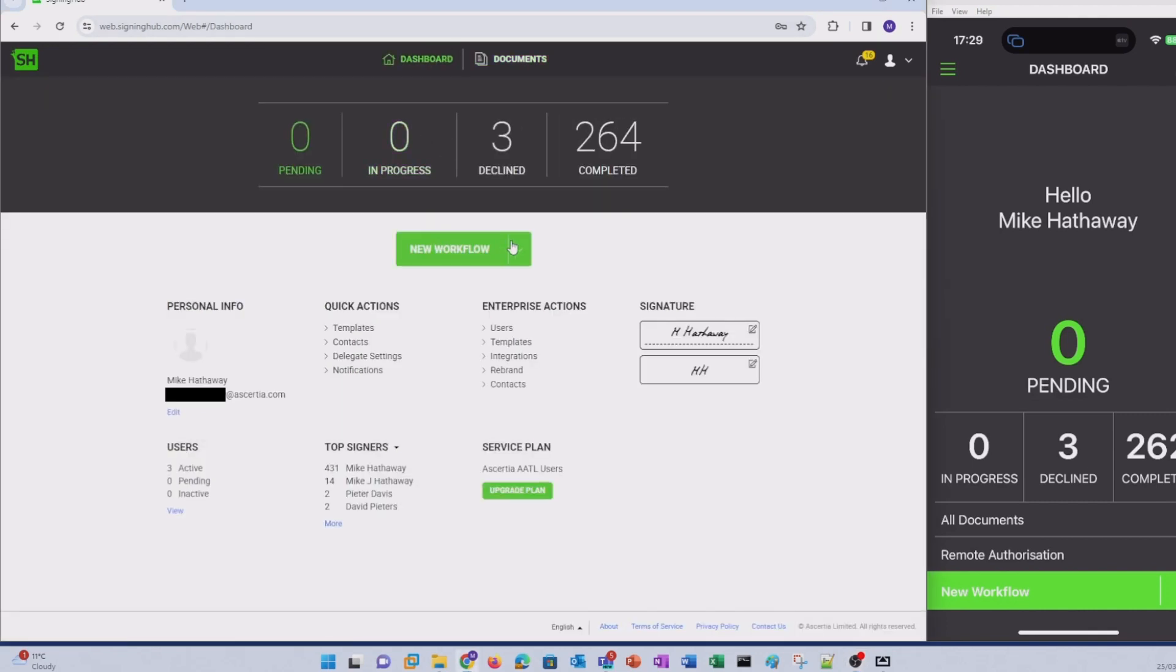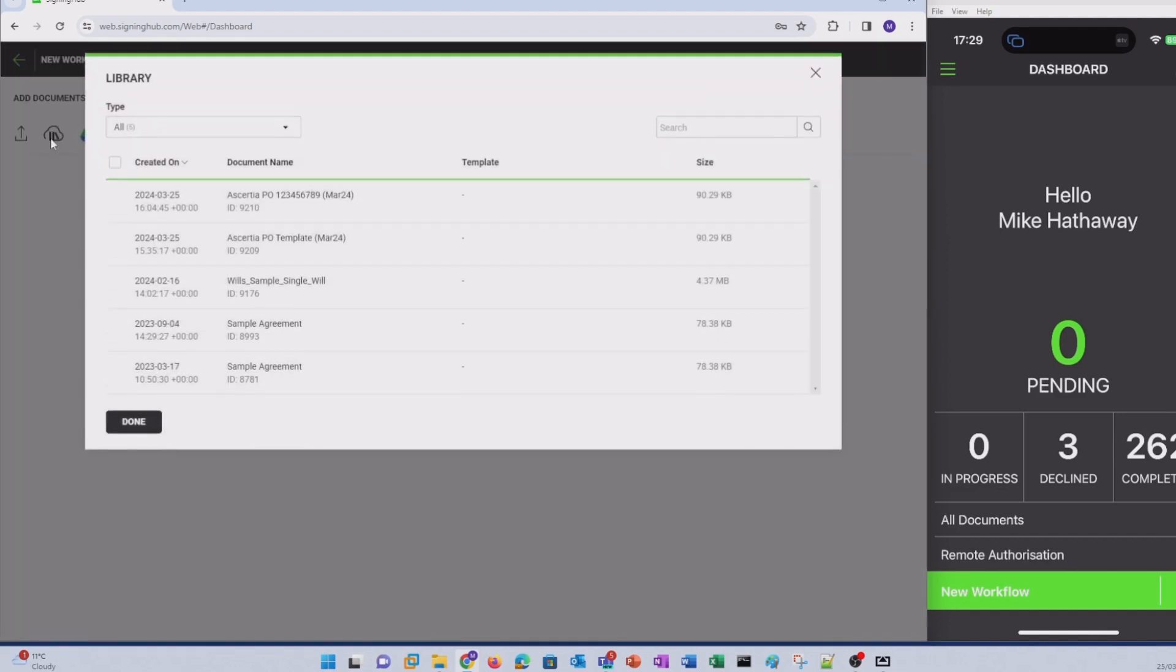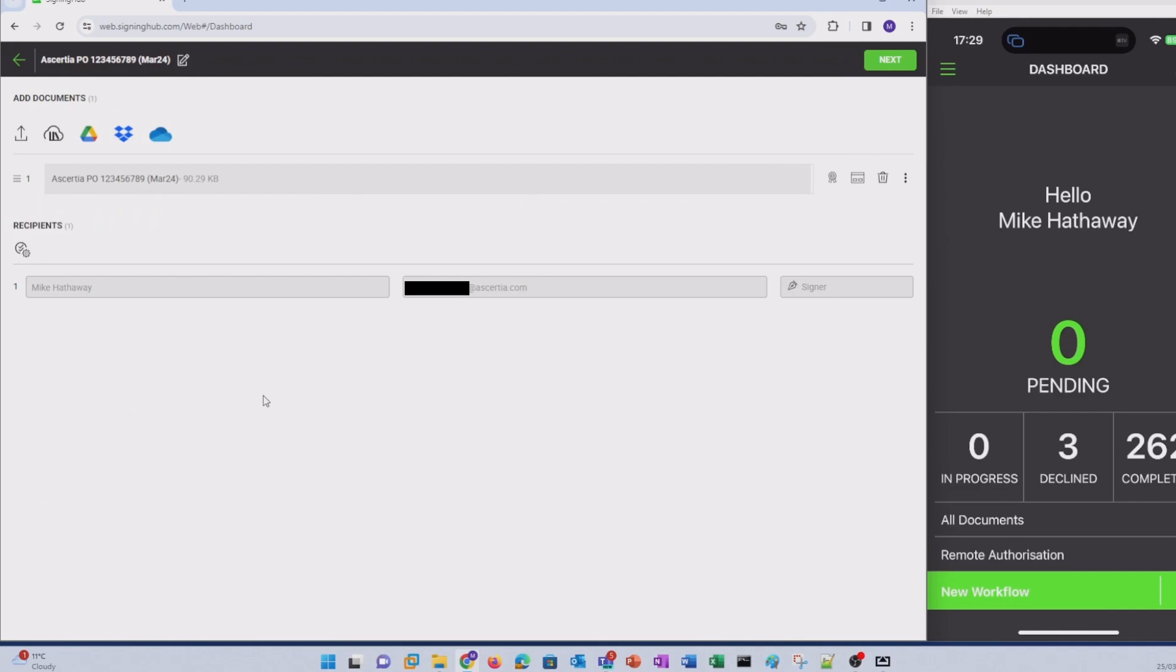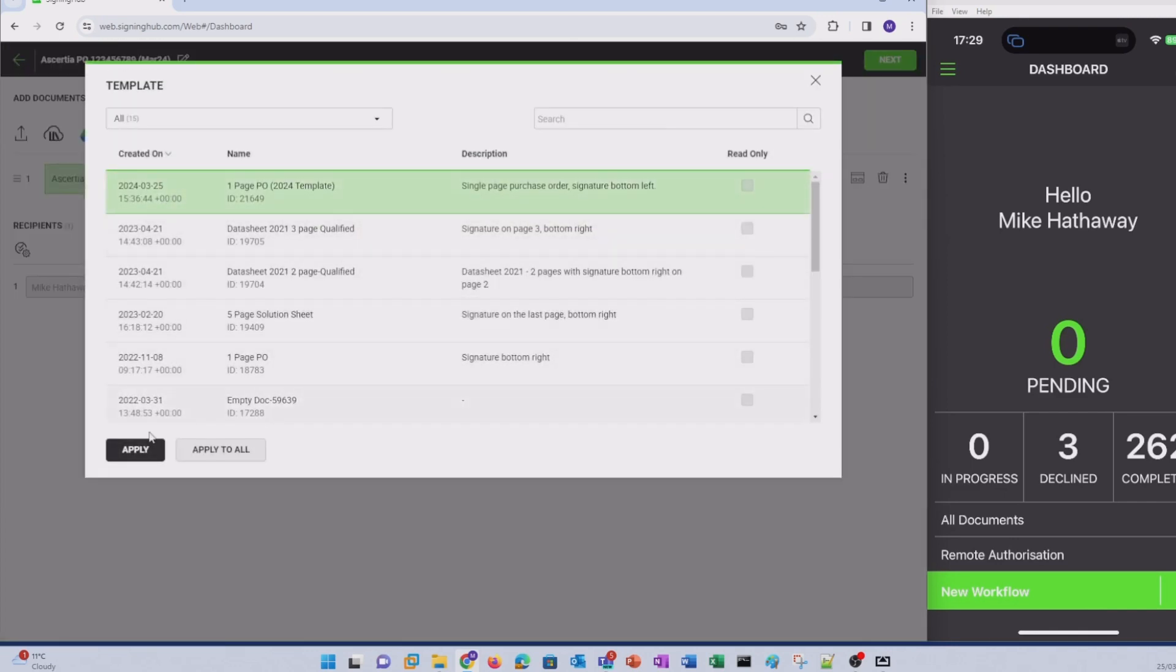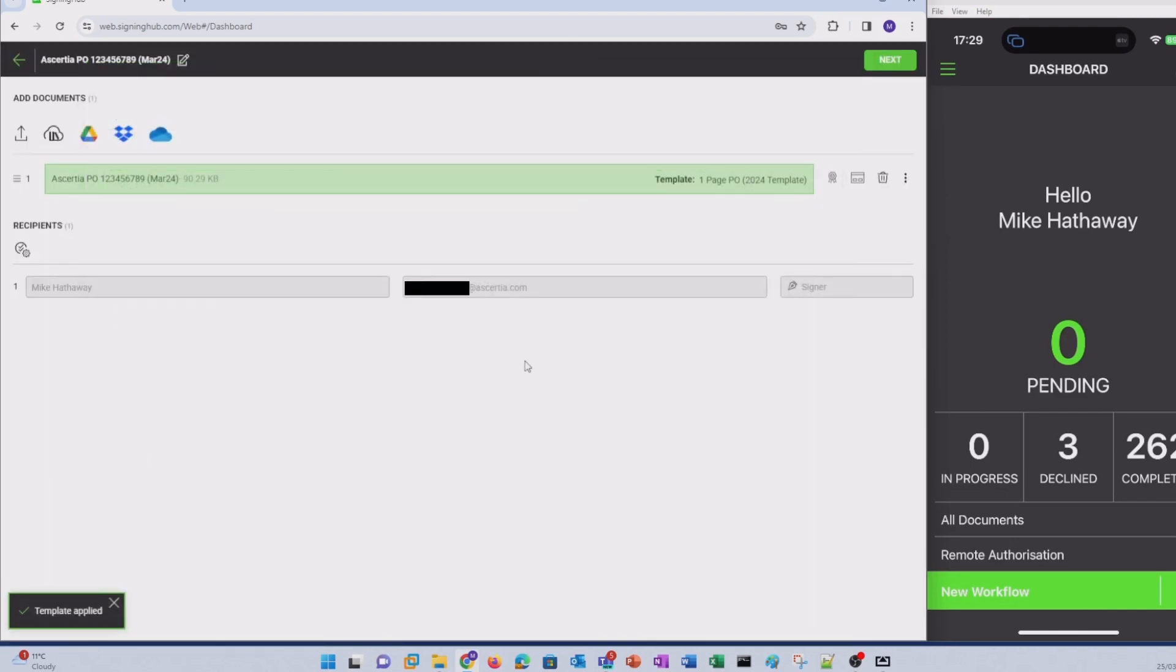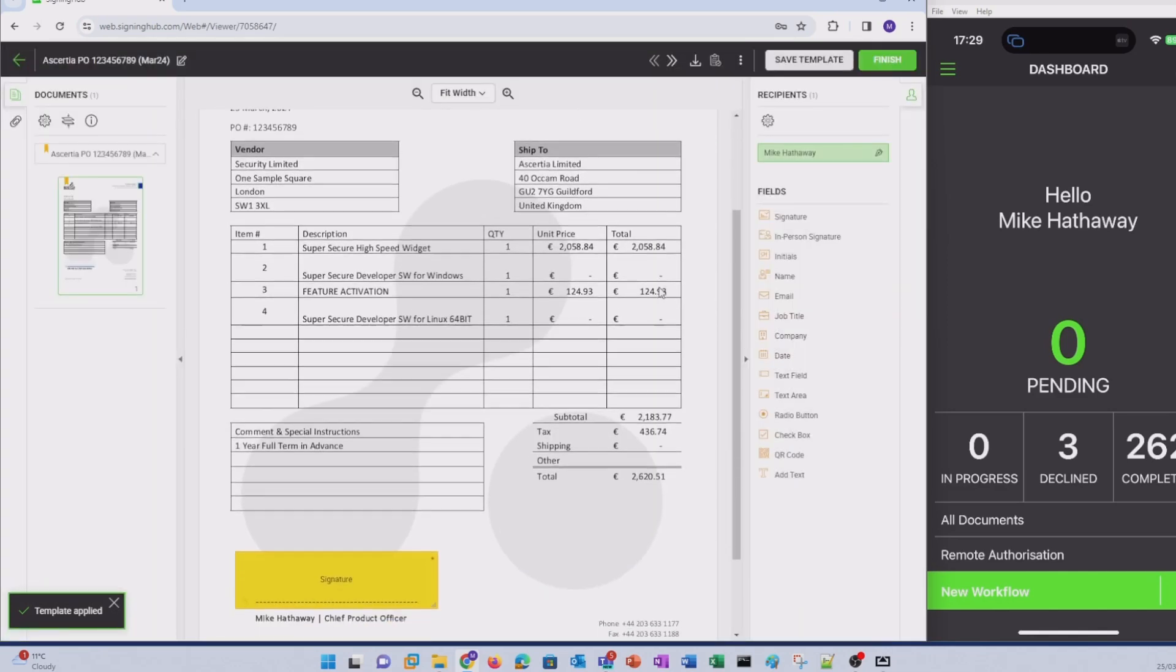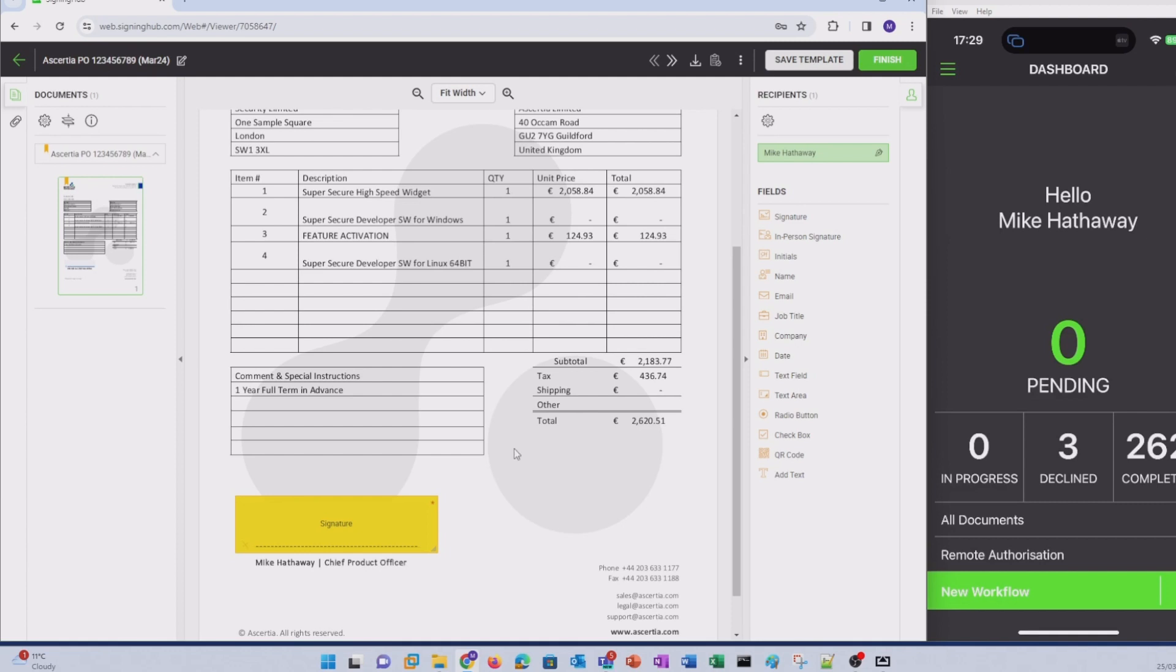We begin by launching the OnlyMe workflow and loading my purchase order from the SigningHub document library. We'll apply a SigningHub template for similarly formatted documents and proceed into document preparation. Here you will see that the signature field has already been replaced. This has been done by using the template I've already created for similarly sized documents where the signature field appears in the same place.